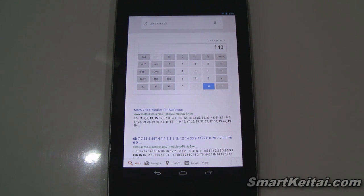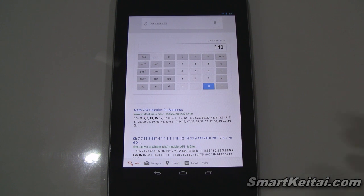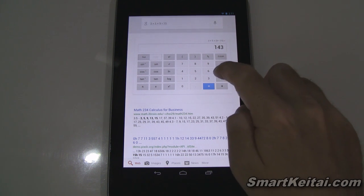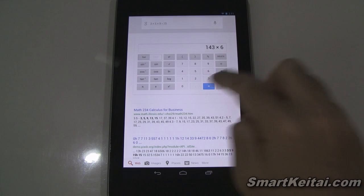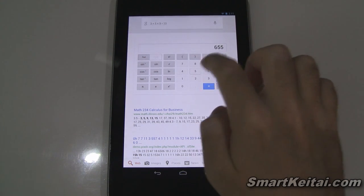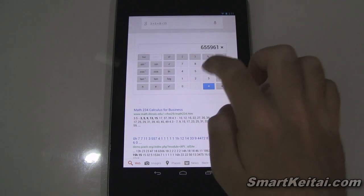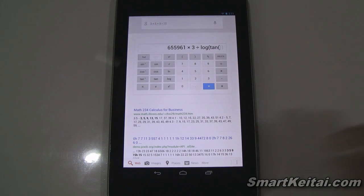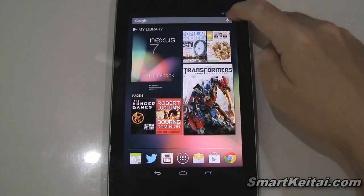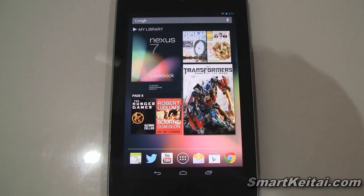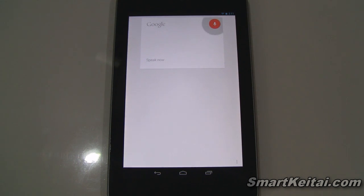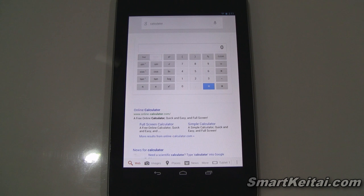In the past, Google had a calculator implemented in their search engine before. However, all it did was give you the answer. Now you actually have a fully functioning calculator so you can continue your problem. As you can see, all these buttons work. You can also just type 'calculator' to bring it up without asking a question.